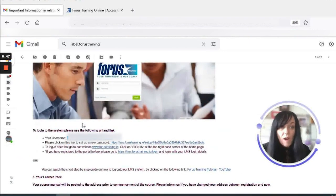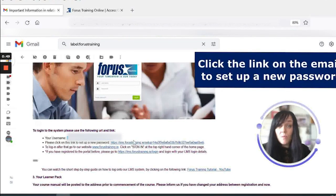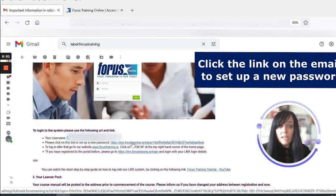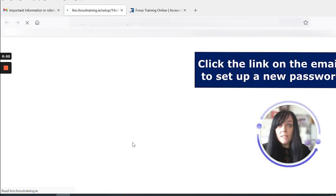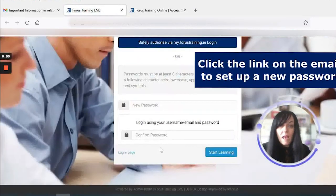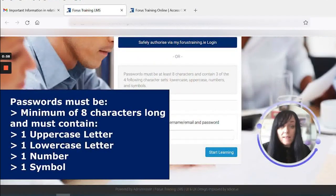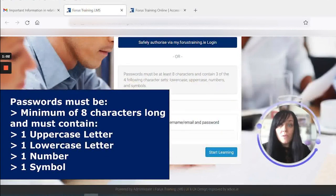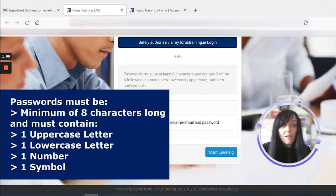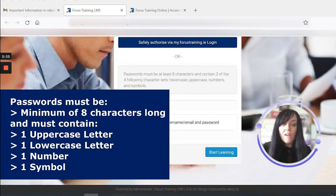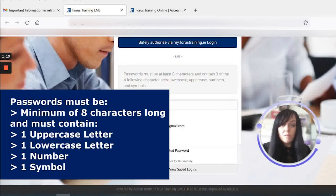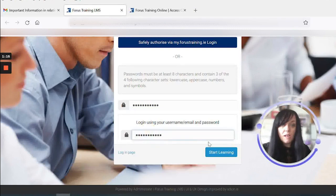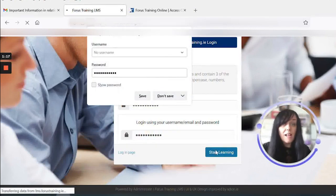So what we're going to do is register and verify our email. I just click on the link provided in the email, and because it's my first time using the LMS, I need to set up a password. Passwords must contain one uppercase letter, one lowercase letter, one number, one symbol, and must be a minimum of eight characters long. I just paste in my password, confirm it, and select Start Learning.